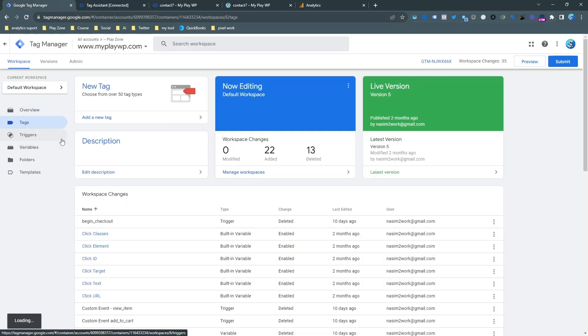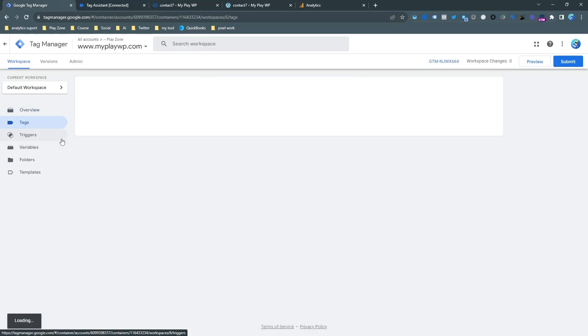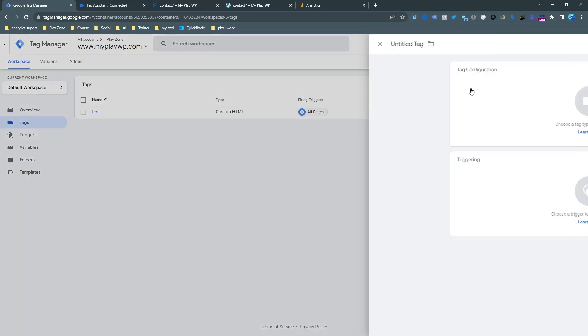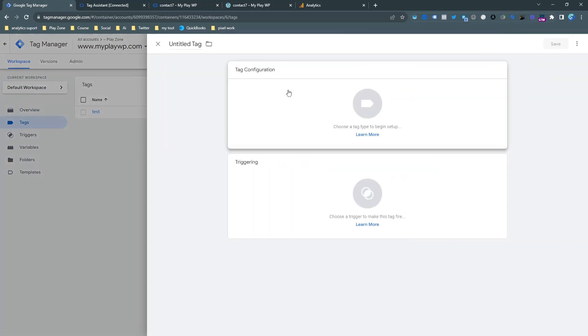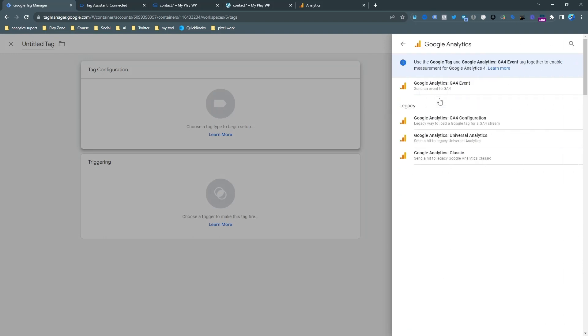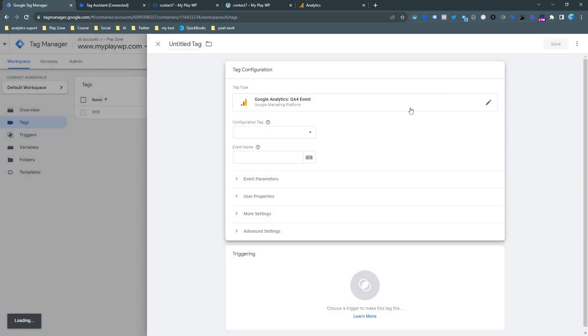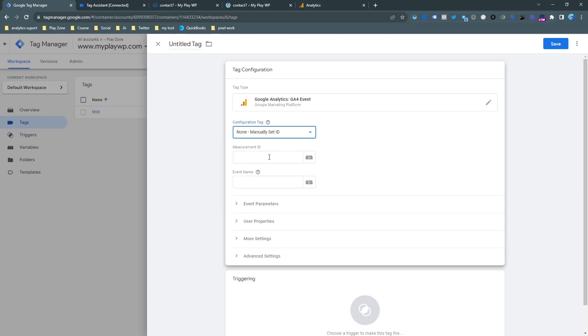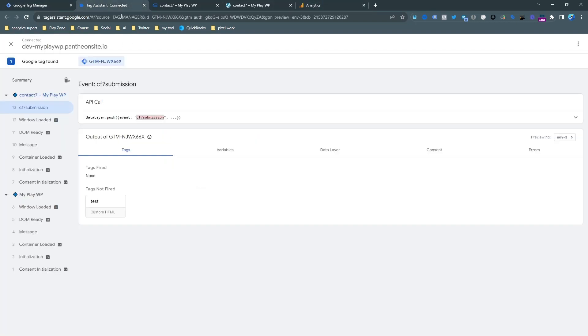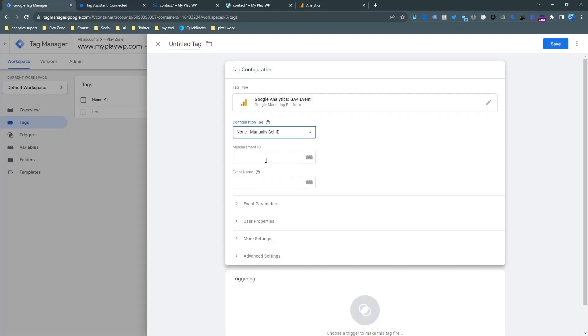So let's make a tag. I have the trigger, I have the measurement ID, and now it's time to make that tag. Go to the Google Analytics section and find the Google Analytics event. I want to choose this Analytics event and choose manually set ID. So here I need to input my measurement ID. Just input it here and this is actually the event name.